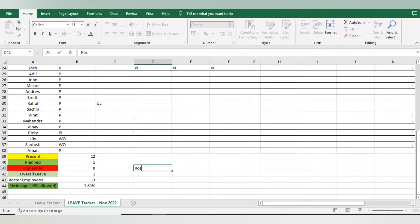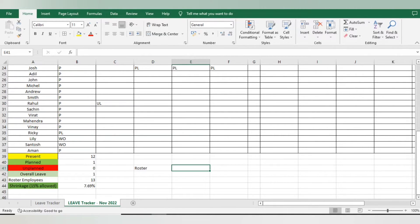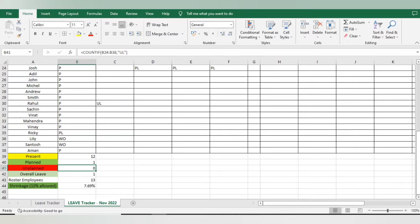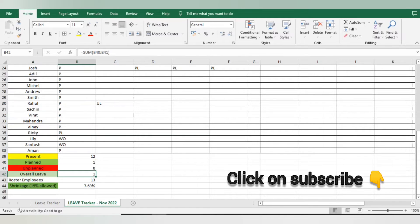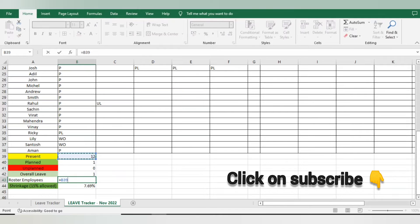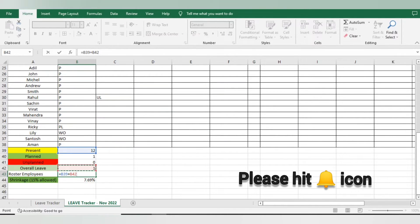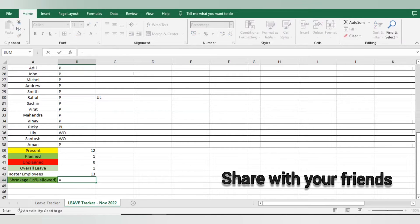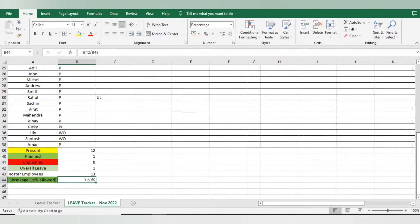I'll add one more column called 'Rostered Employees.' The rostered employees are those who are present plus those who took leaves — planned or unplanned. So the calculation is: Rostered Employees = Present + Overall Leaves. For example, if planned leave is 1, unplanned is 0, and overall leave is 1, and 12 are present, then rostered employees is 13. I press Enter and the calculation is ready.